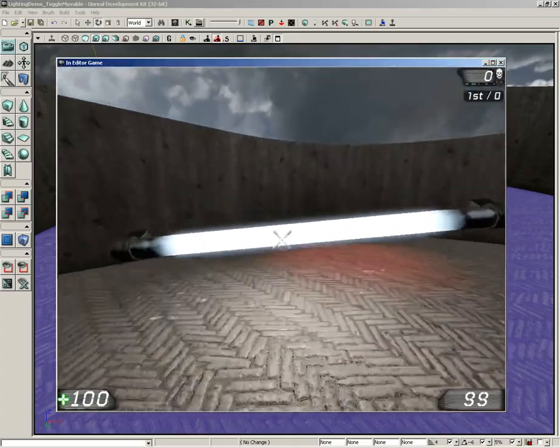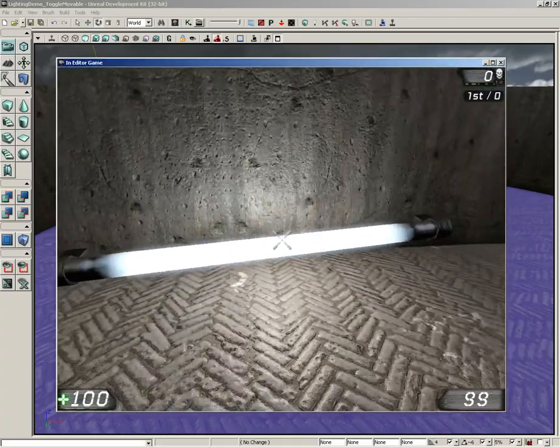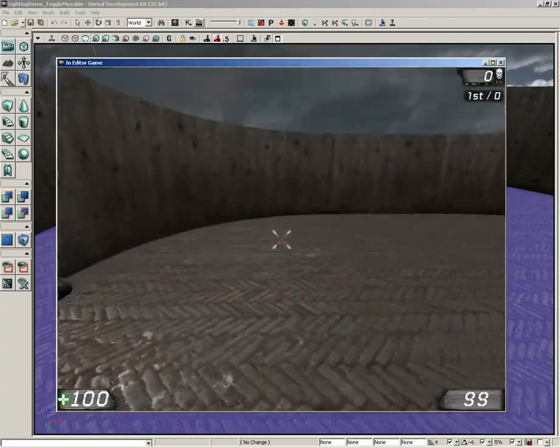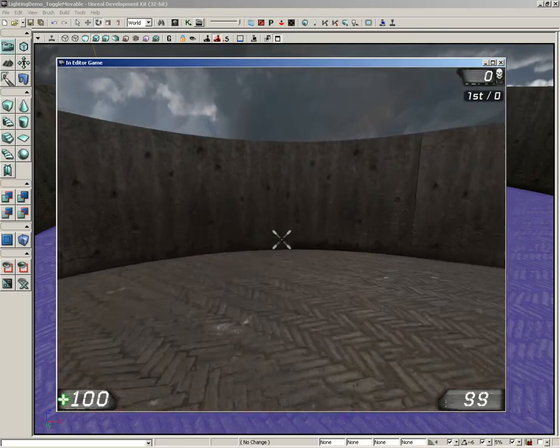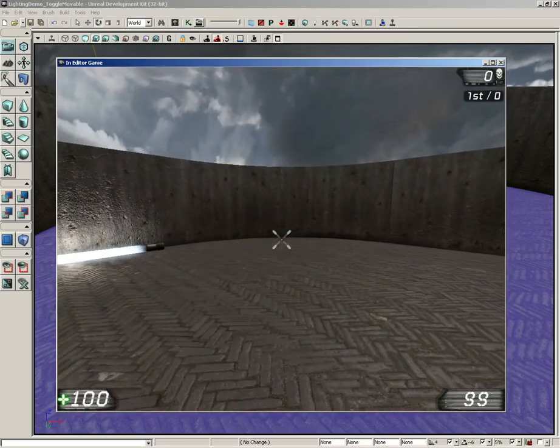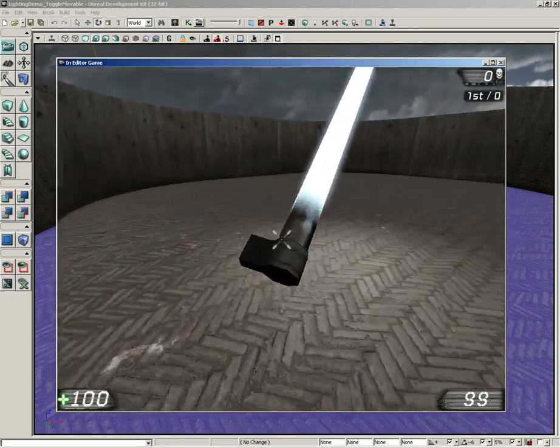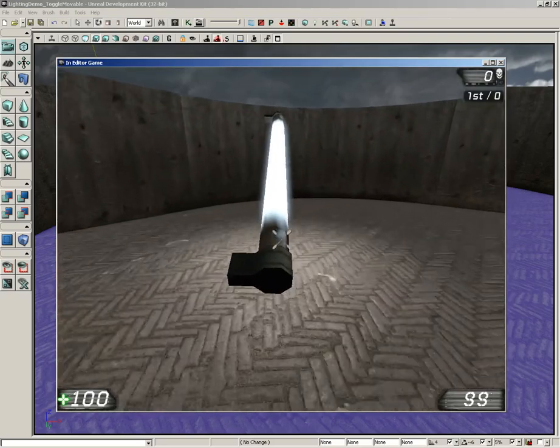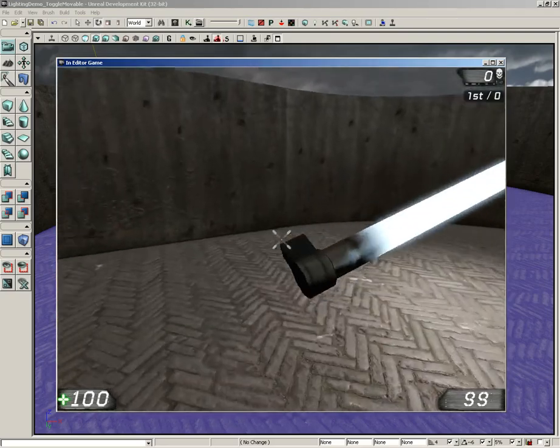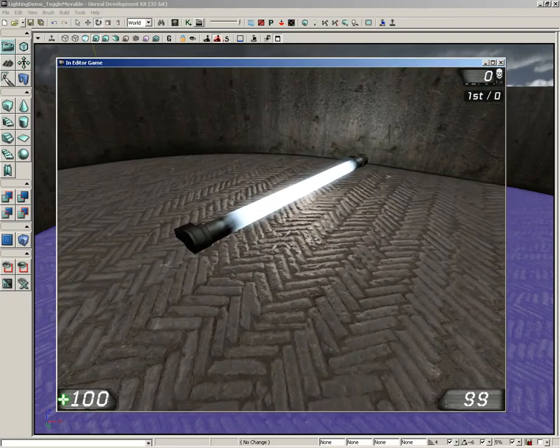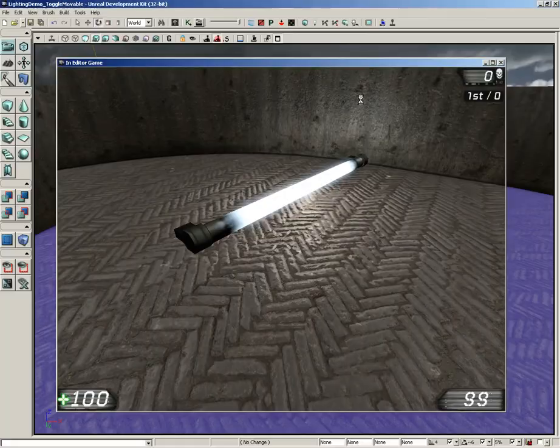Now, that's really all I wanted to do is show you those. The names pretty much tell you exactly what they're for. A toggleable light is something that you want to be able to switch on and off in a level, and a movable light is a light that you expect to be moving around your level. That's going to wrap things up for this video. Thanks a lot.